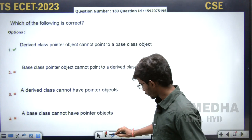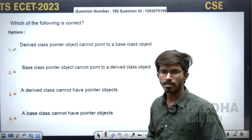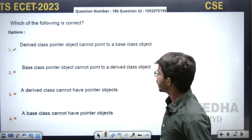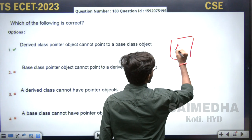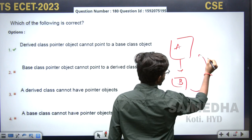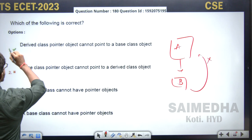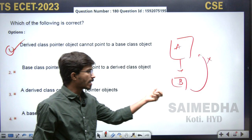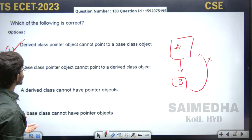Looking at the question: which of the following is a correct statement about pointers? The real class pointer object cannot point to the base class object. For a simple example, if there's class A and class B, the pointer of the derived class cannot point to the base class. So the first option stating that is the right option — you cannot point the derived class object pointer to the parent or base class.